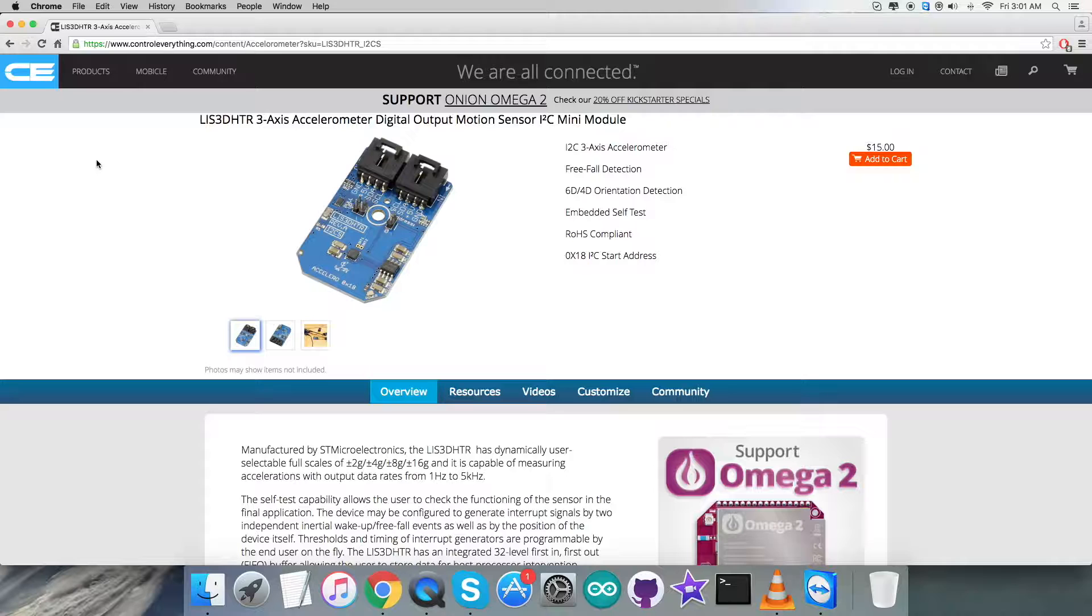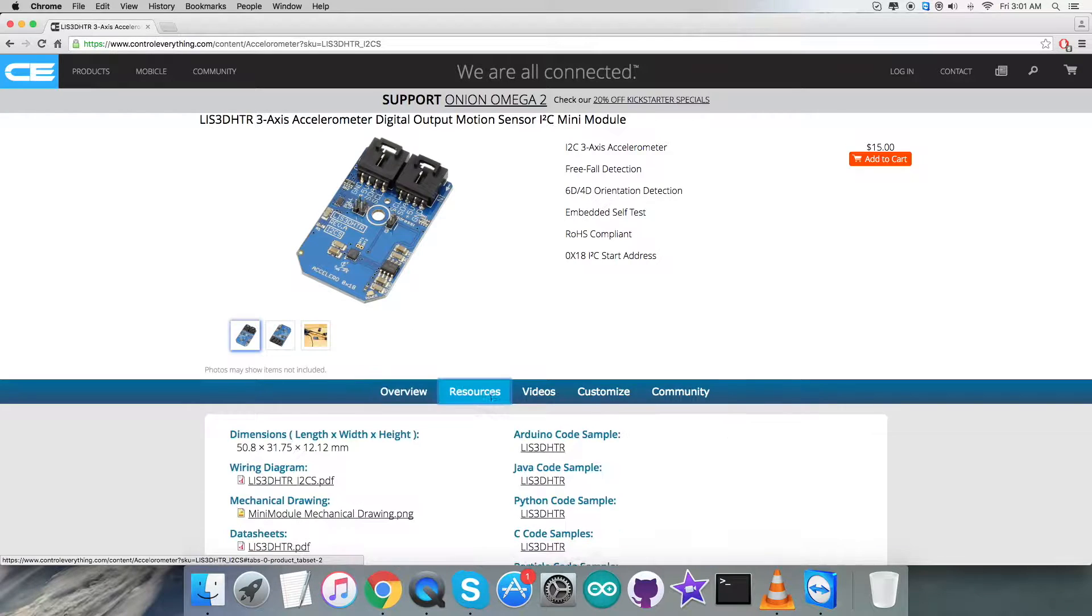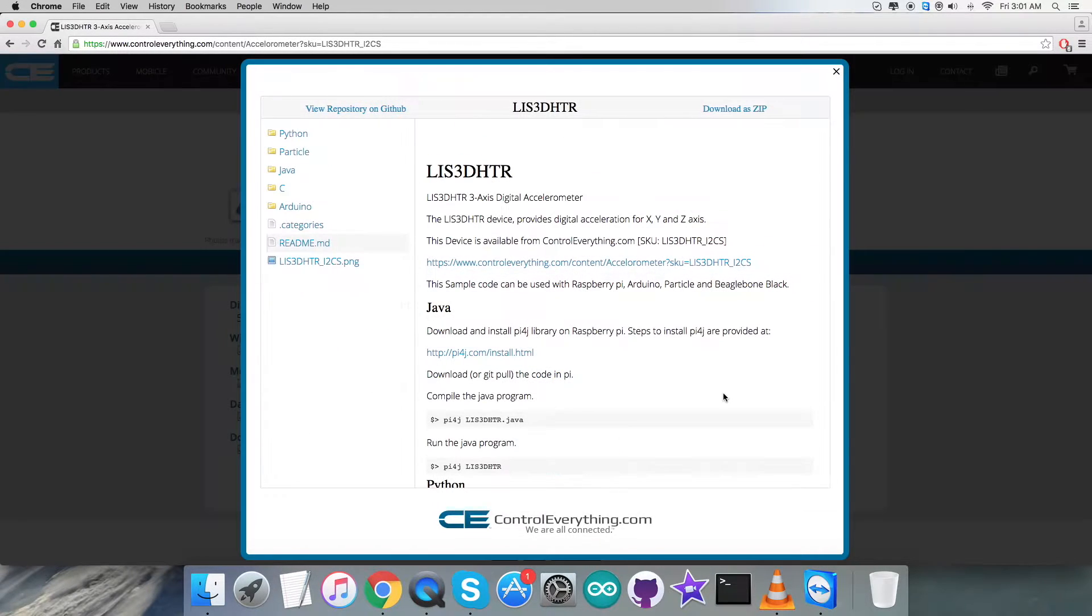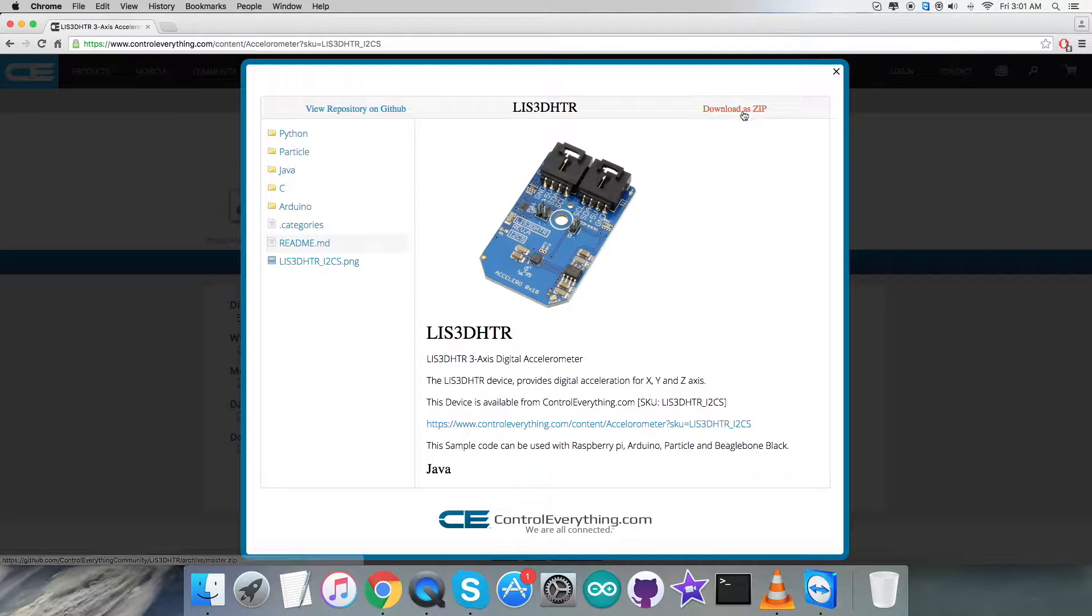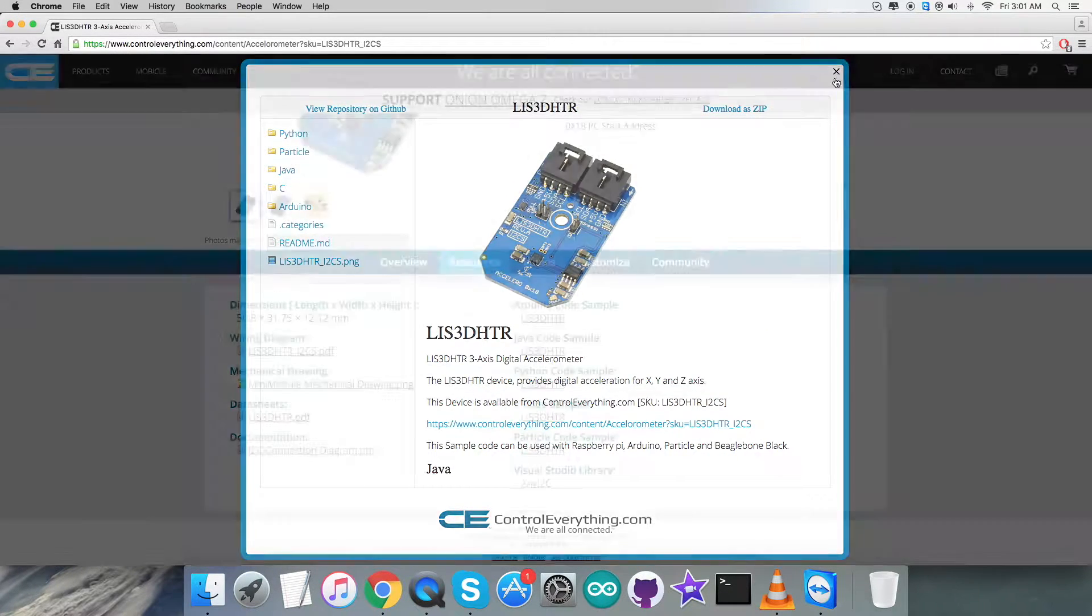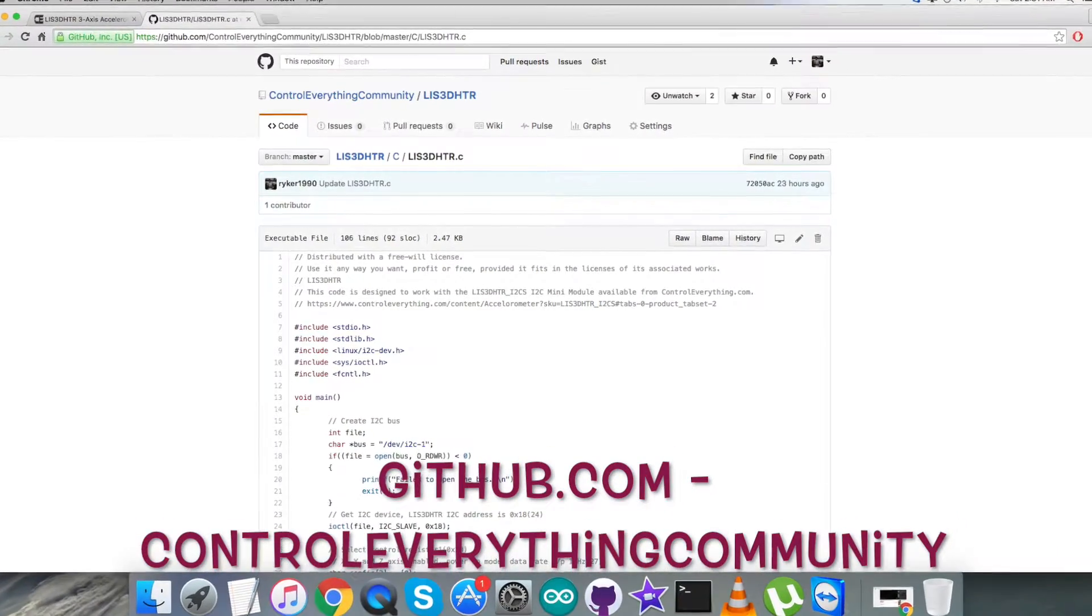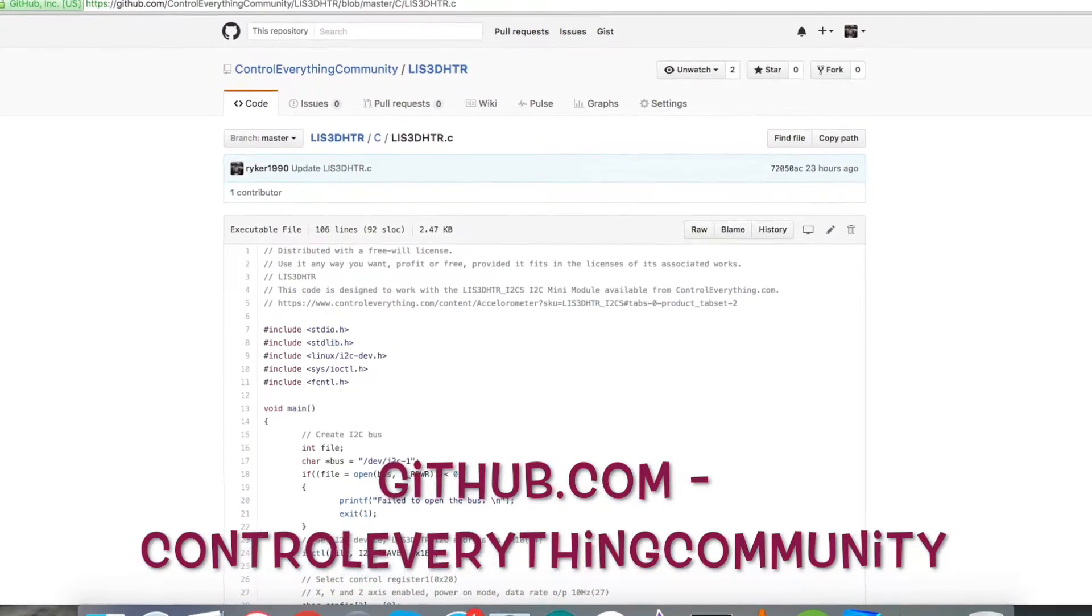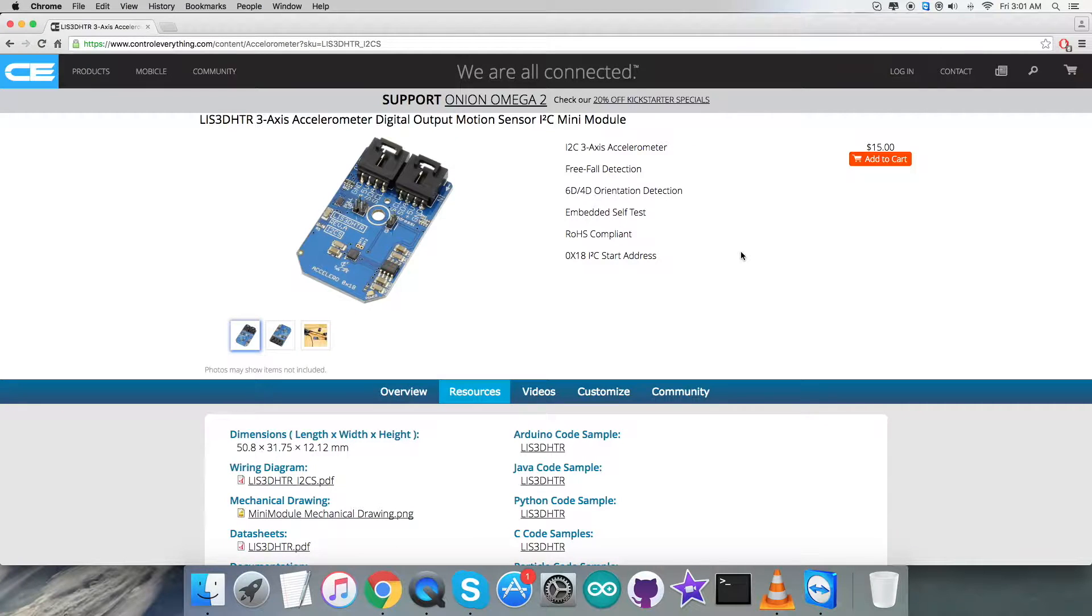The software platform I will be using is C language code. To get your hands on the code, let's go to the source tab. Here we have a C code sample - you can click on it and download the code as a zip file right from here. You can also get the code from github.com and the concerned repository will be Control Everything Community.